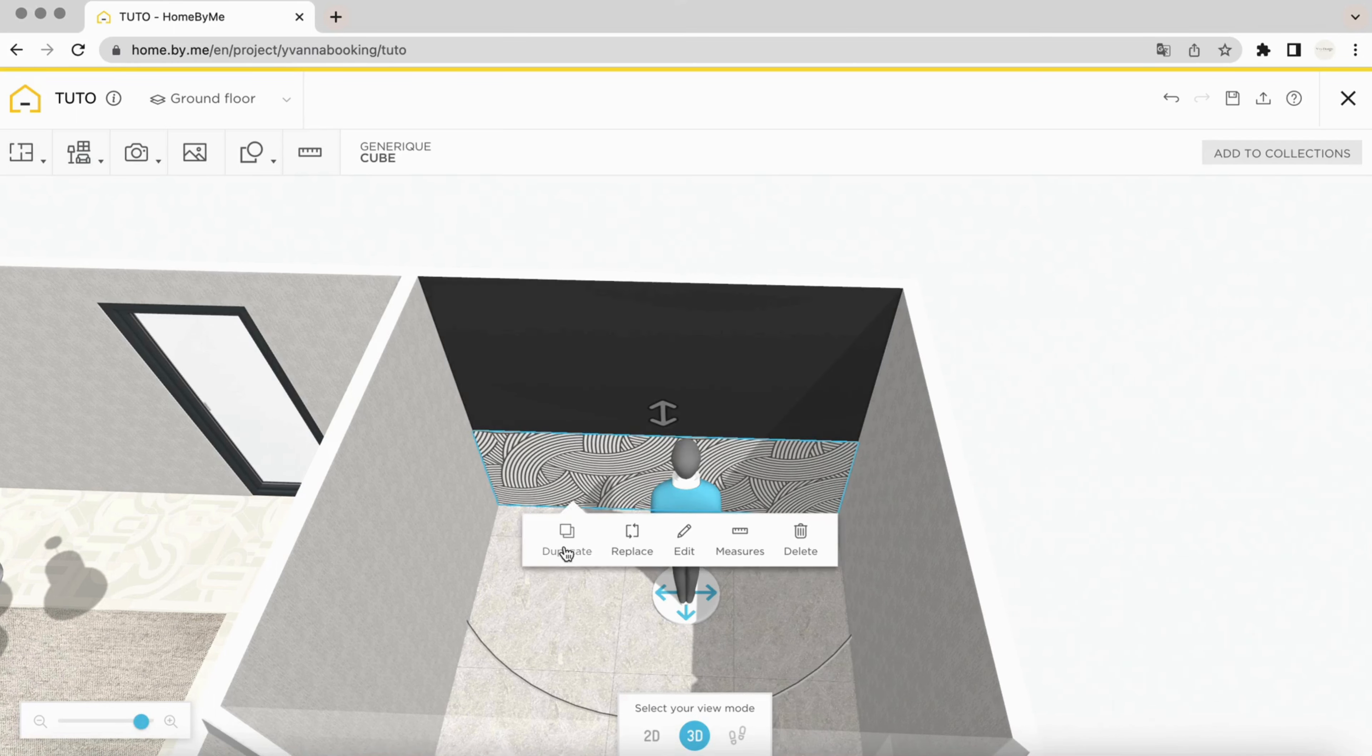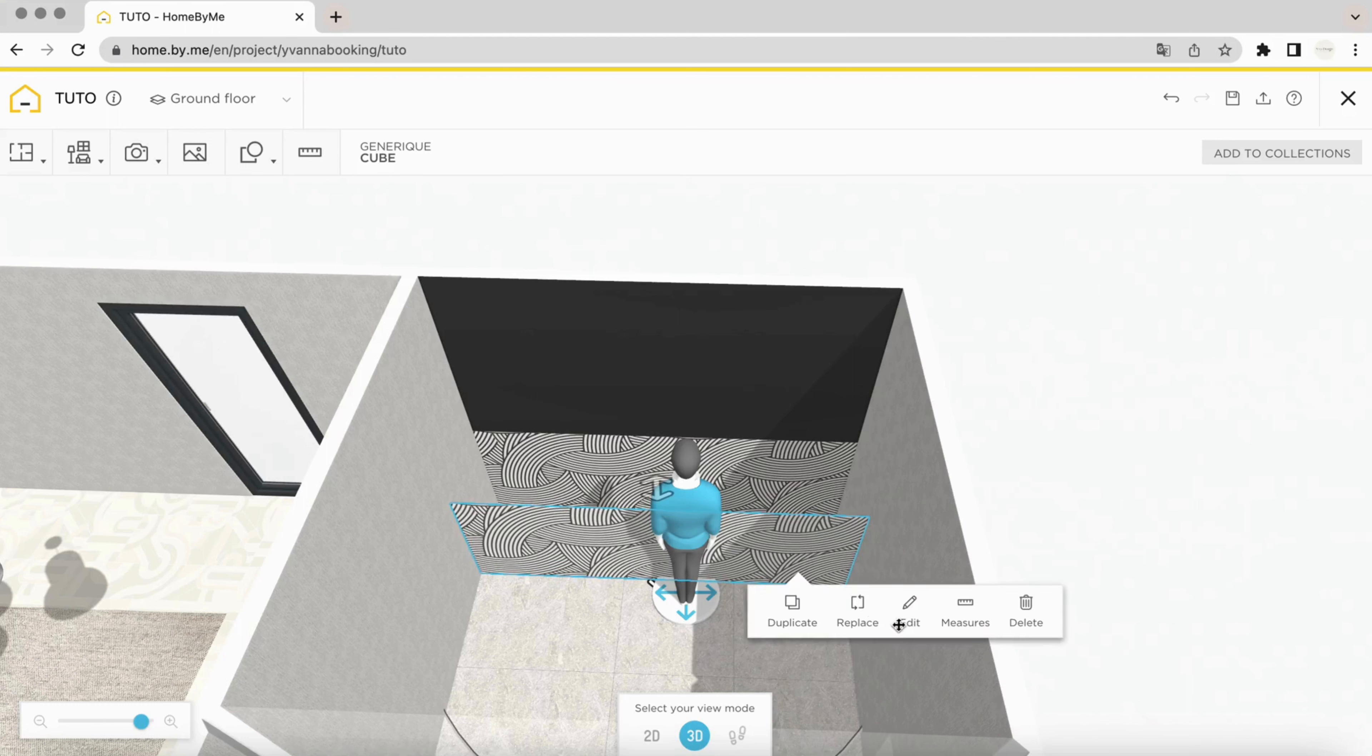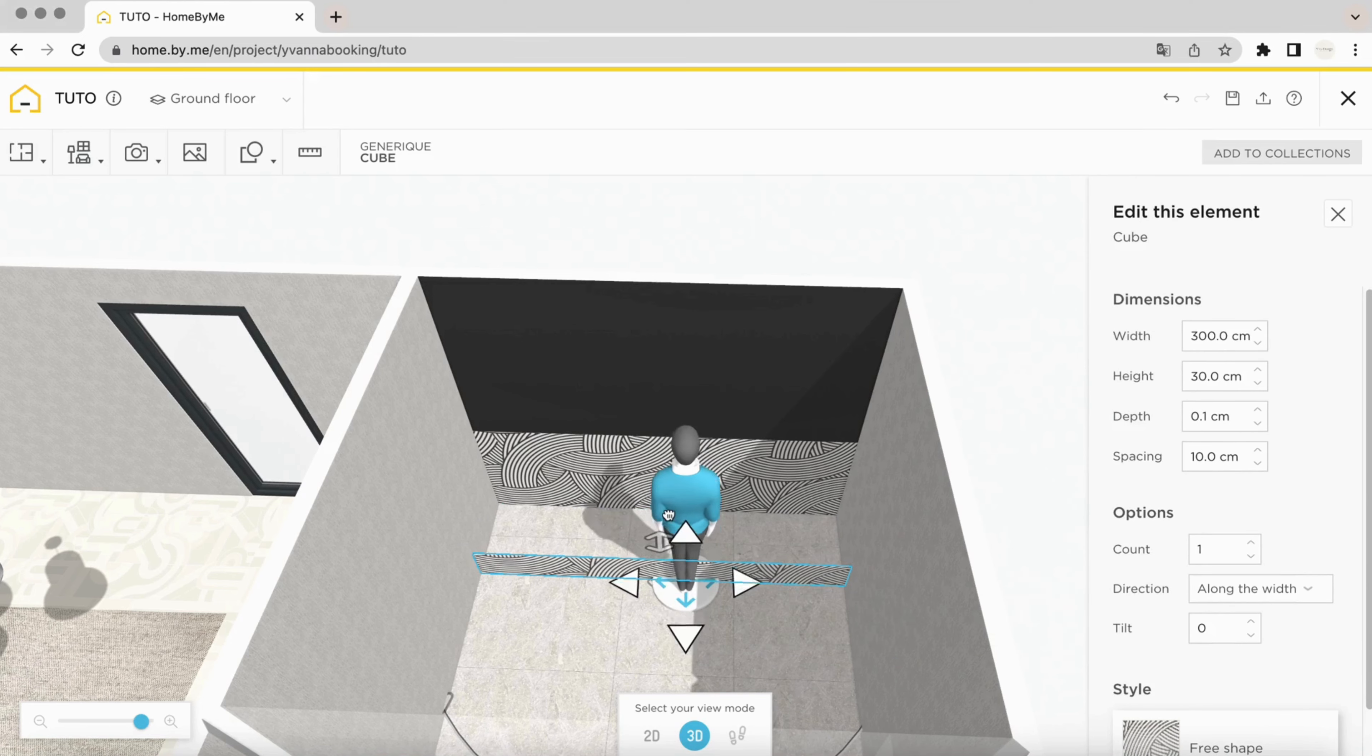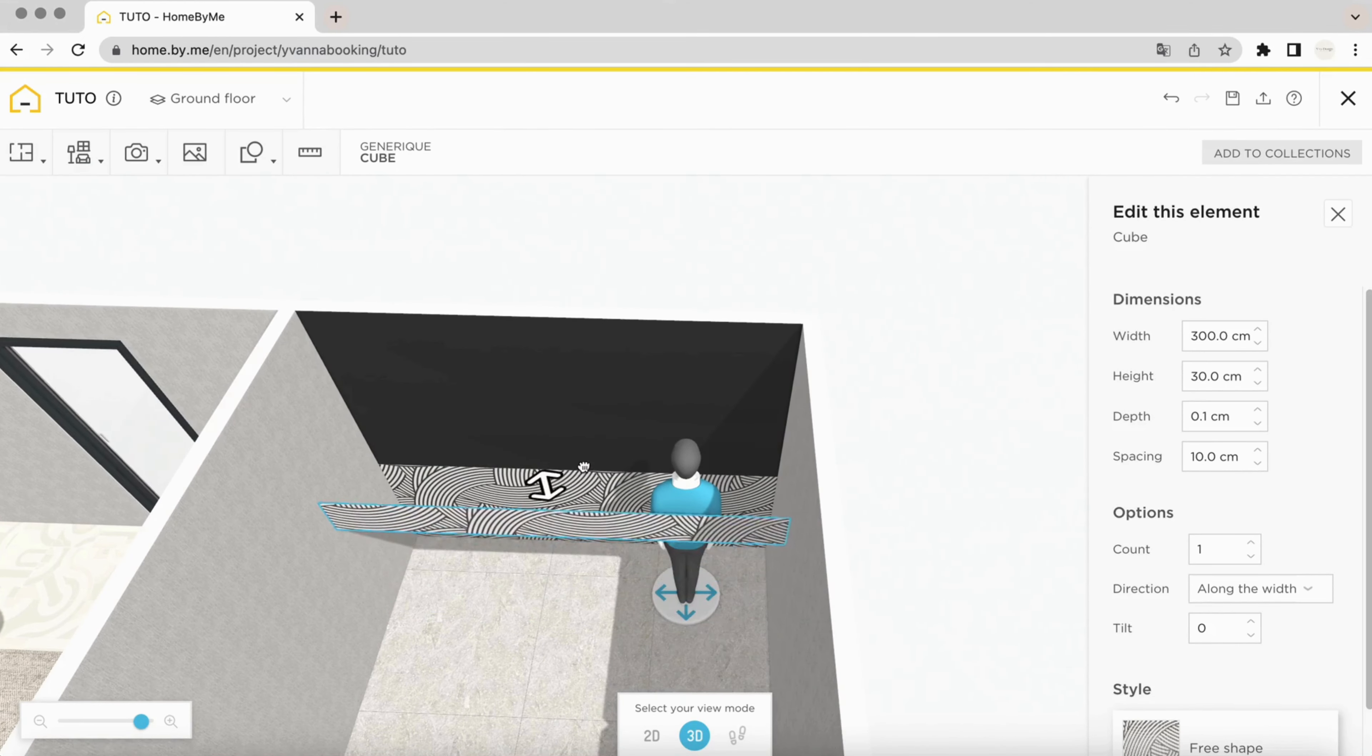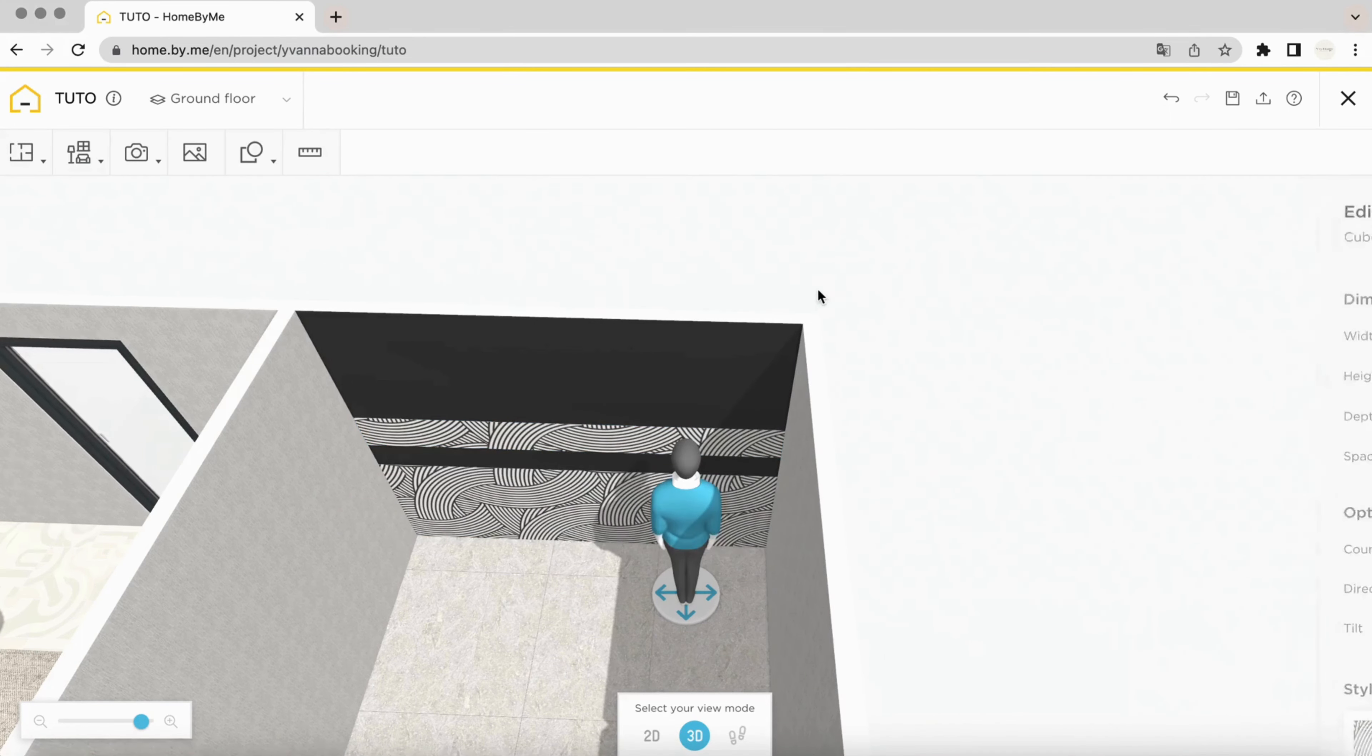Again, you can do this as many times as you want. If you wish to add strips just above, you simply duplicate the freeform, modify dimensions if required, adjust the height and use the measure tool to apply it directly to the wall.